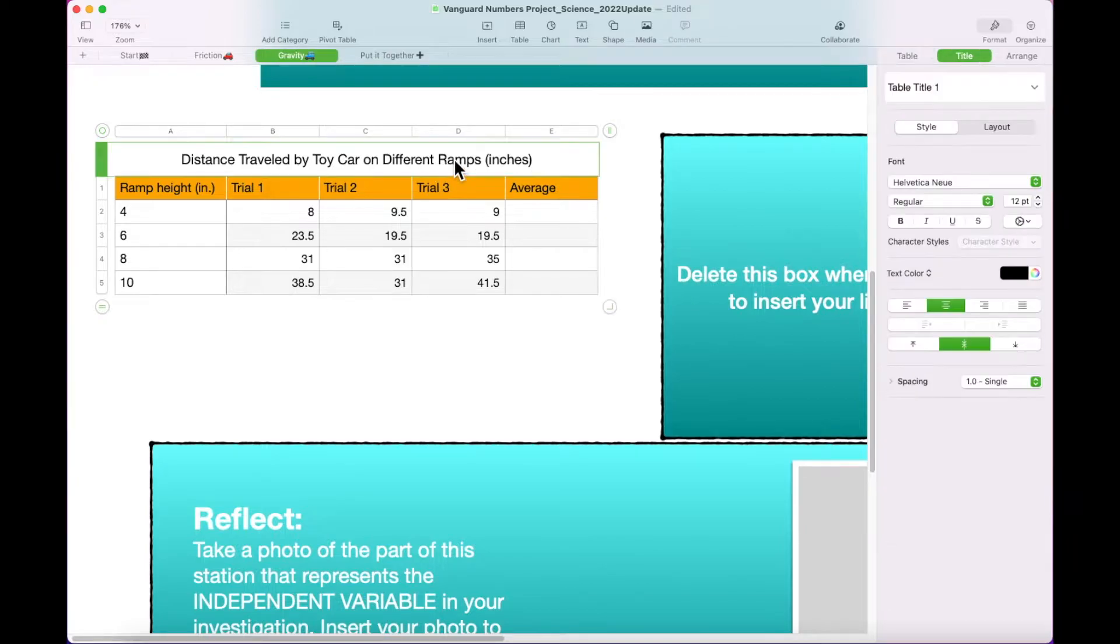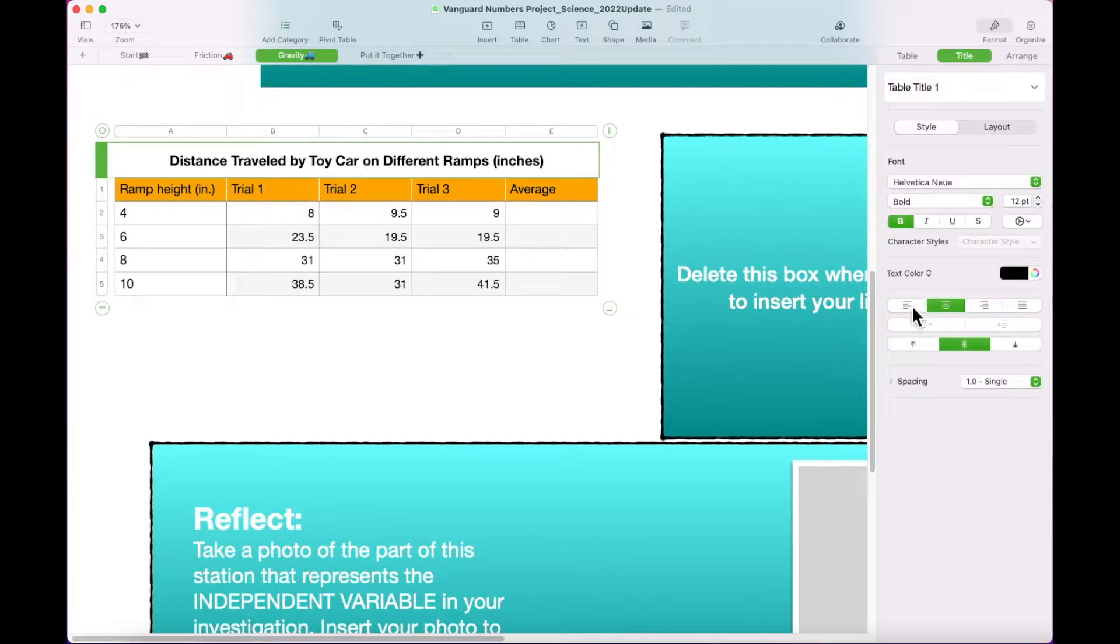Click the Table Title and then the Title tab. Change the title of the table to Bold Font and Center Justified.